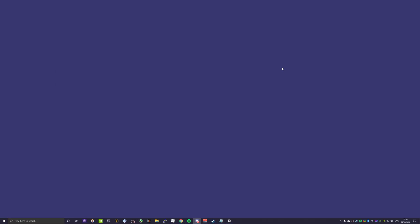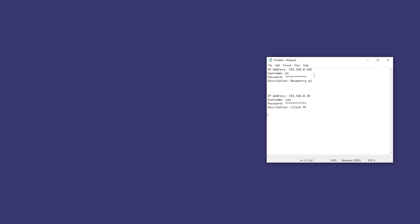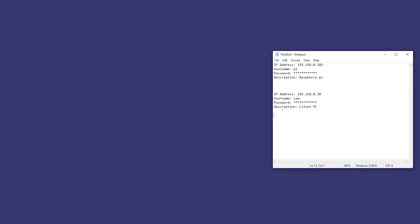The next thing you're going to need is your details to the host you're connecting to. I'm going to open up my notepad file here and I've got an IP address, a username, and a password for some hosts that I'm going to try to connect to.